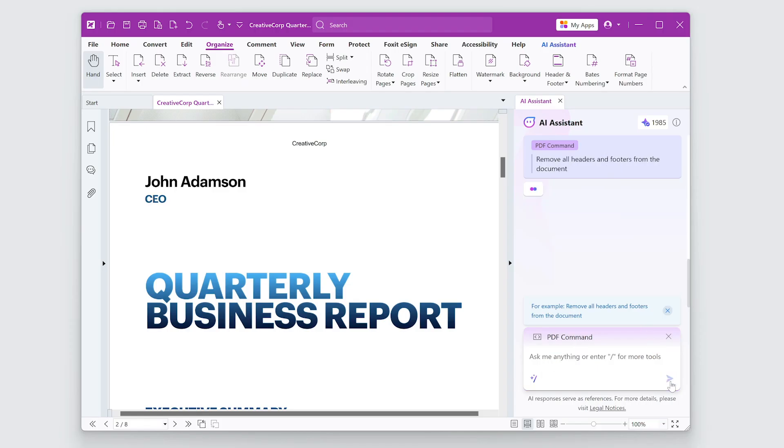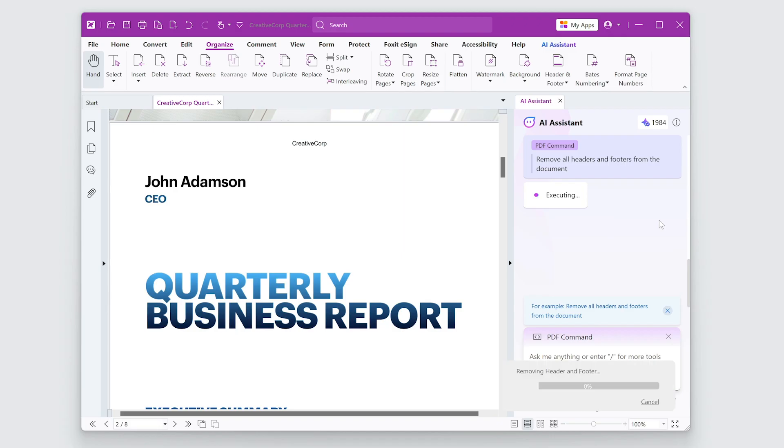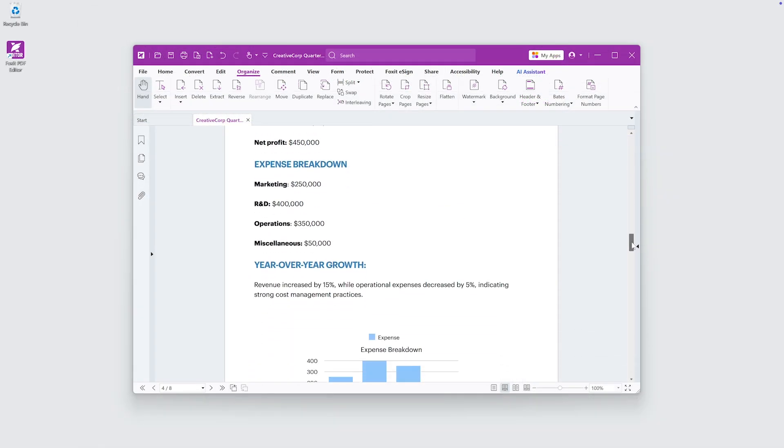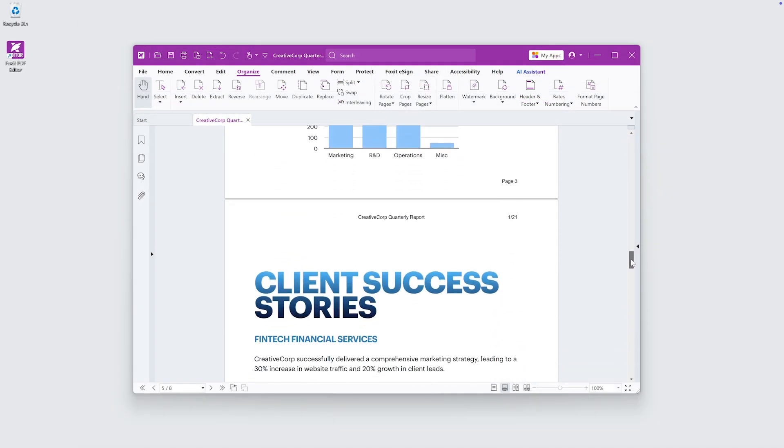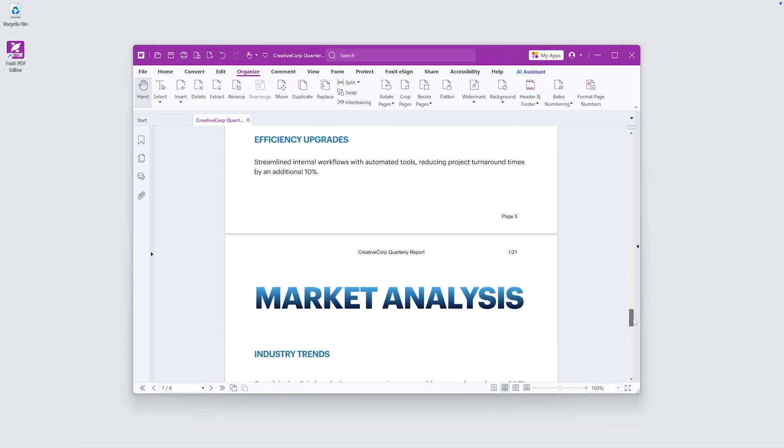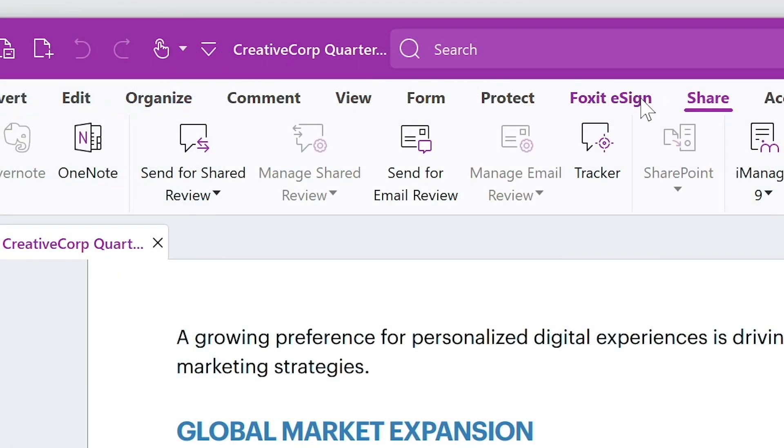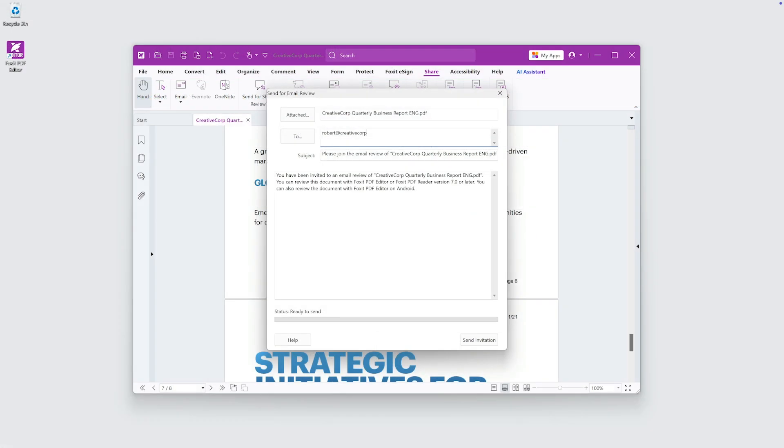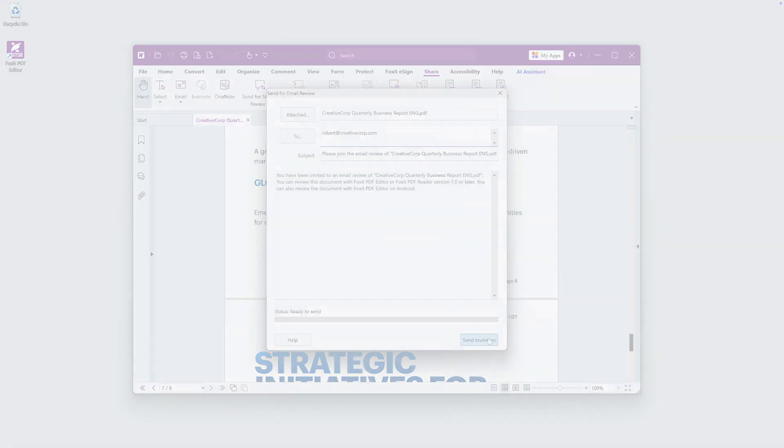Headers and footers ensure your PDFs are easy to navigate and visually organized. Now my business report is ready for review and looks professional. I'll save the document and send it to the team.